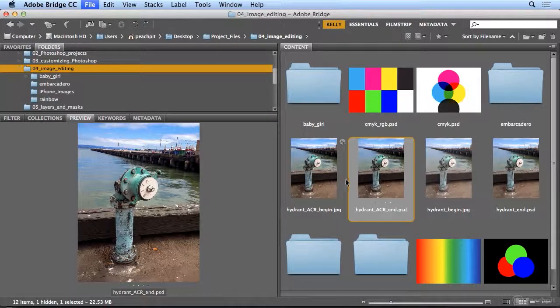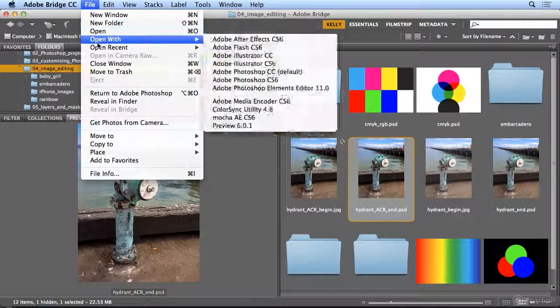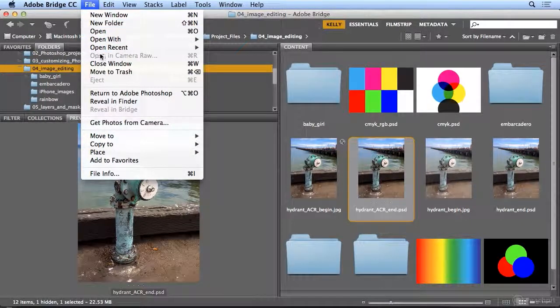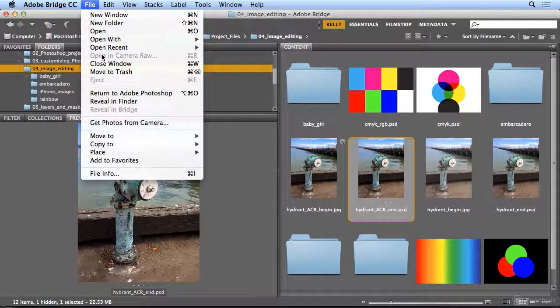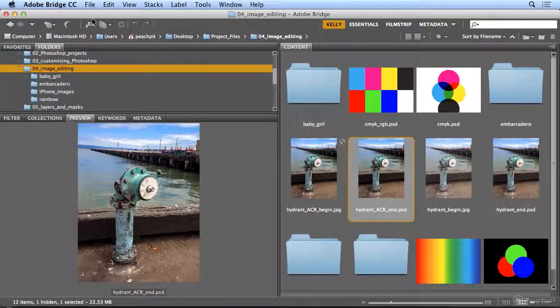JPEGs and TIFFs can be done under File, Open in Camera Raw. PSDs cannot. Give it a try on your own.